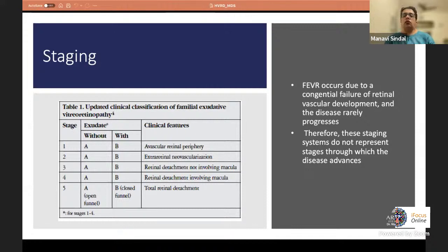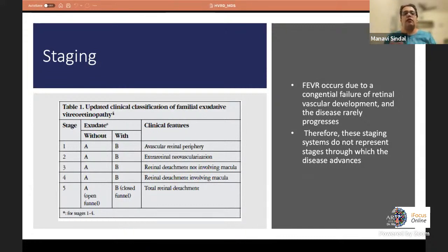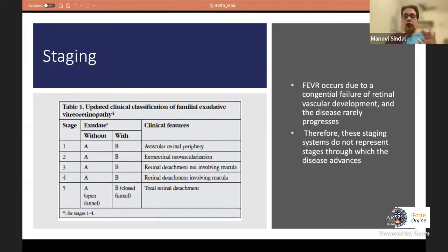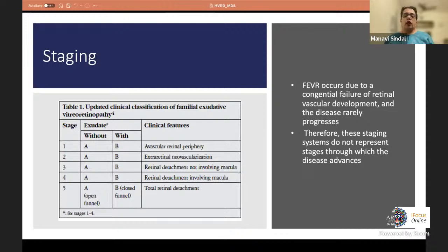Importantly, FEVR is a congenital failure of retinal vascular development and the disease rarely progresses through stages sequentially — unlike diabetic retinopathy or ROP. The stage a patient presents at depends on phenotypic variation from genetic manifestation. Some can simply have an avascular retinal periphery for their whole lives, while at the other extreme, children can be born with bilateral closed funnel retinal detachment due to FEVR.